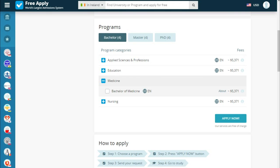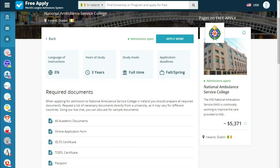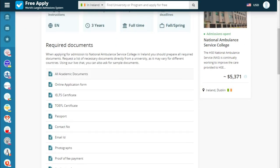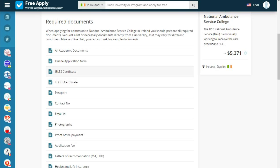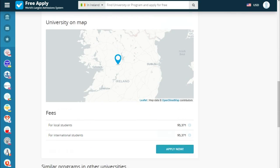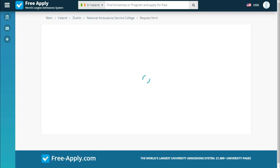Looking at the program: the language of instruction is English, years of study is three years, study mode is full time, and there is an application deadline for spring. Below we see the required documents, the university on a map, fees, and similar programs from other universities.